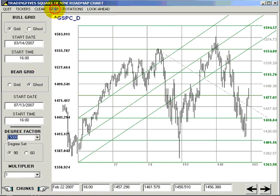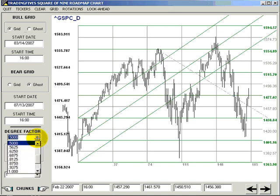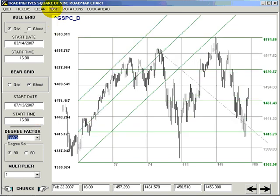Generally, you work with 90-degree sets with stocks, commodities, and forex, and 60-degree sets with bonds and financial instruments. That's not a hard and fast rule, and it's often worthwhile to experiment with degree sets to get the best-looking roadmap chart that you can.